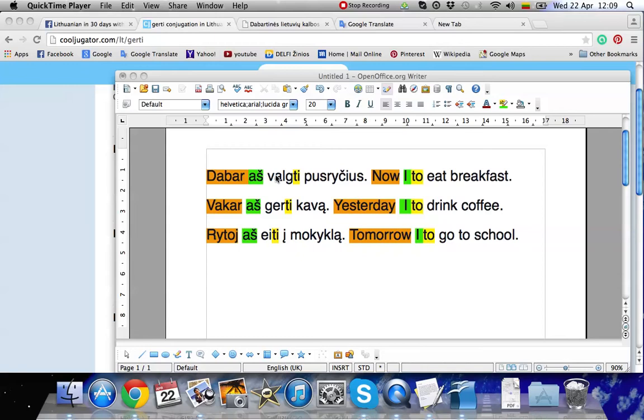This is because I have translated it word by word. That is valgite, to eat. Gerti, to drink. Eite, to go.